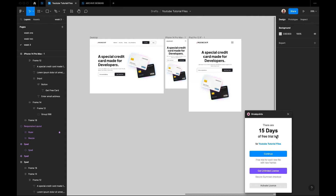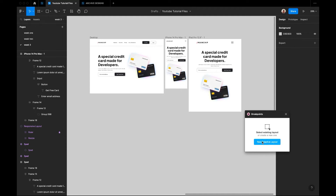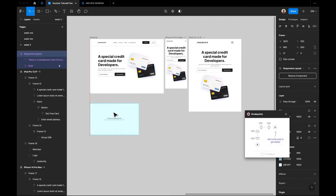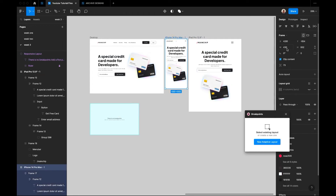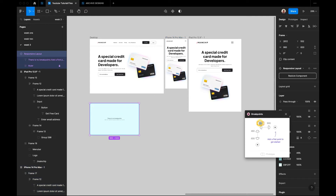It says you have 15 days of free trial left, and you might have to pay for it after 15 days. Click on continue, and the first thing you see is 'New Adaptive Layout.' When you click on that, it shows you this panel where you can now set your breakpoints. Currently the breakpoint for mobile is 430, so I can write the smallest as 430.